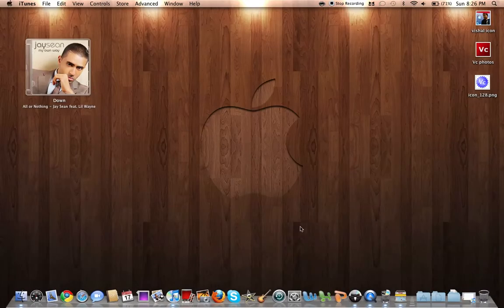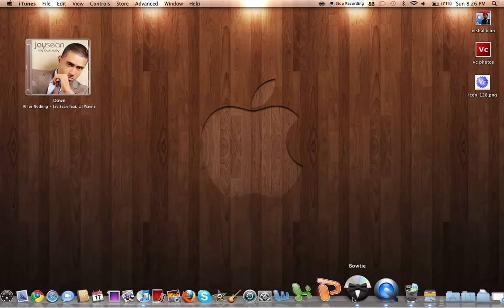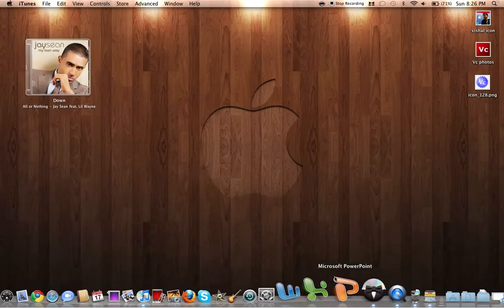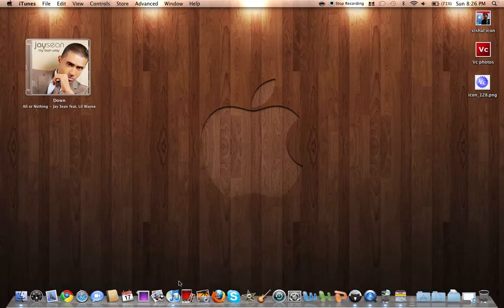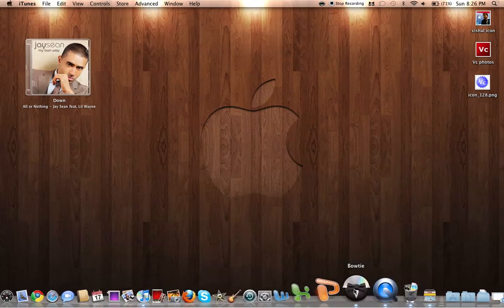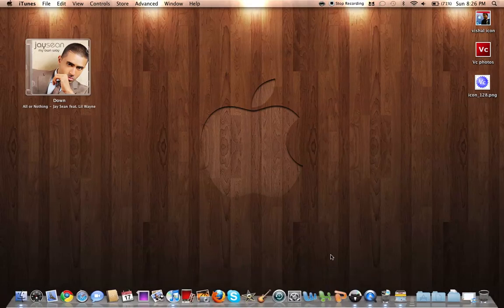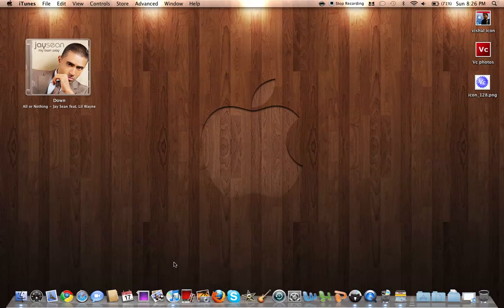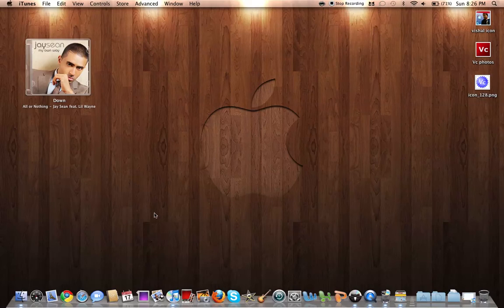And what this does is you install the app and you can install themes and everything. You launch iTunes, open your song, well, launch Bowtie first, then launch iTunes.